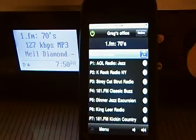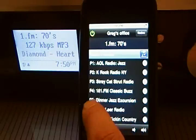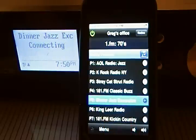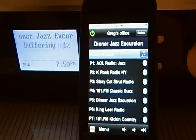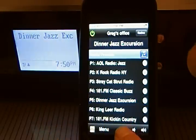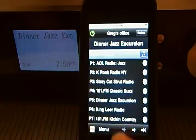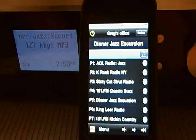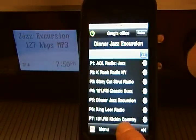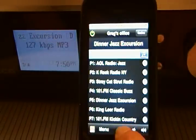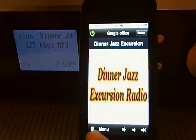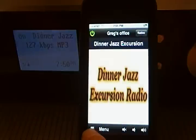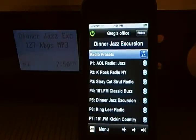On the first screen that shows up are all the presets that I currently have in the radio. This is P5, or preset 5, and then the radio will change to Dinner Jazz Excursion. When I unmute it, it will also show the name of the radio station here if the radio station sends it.